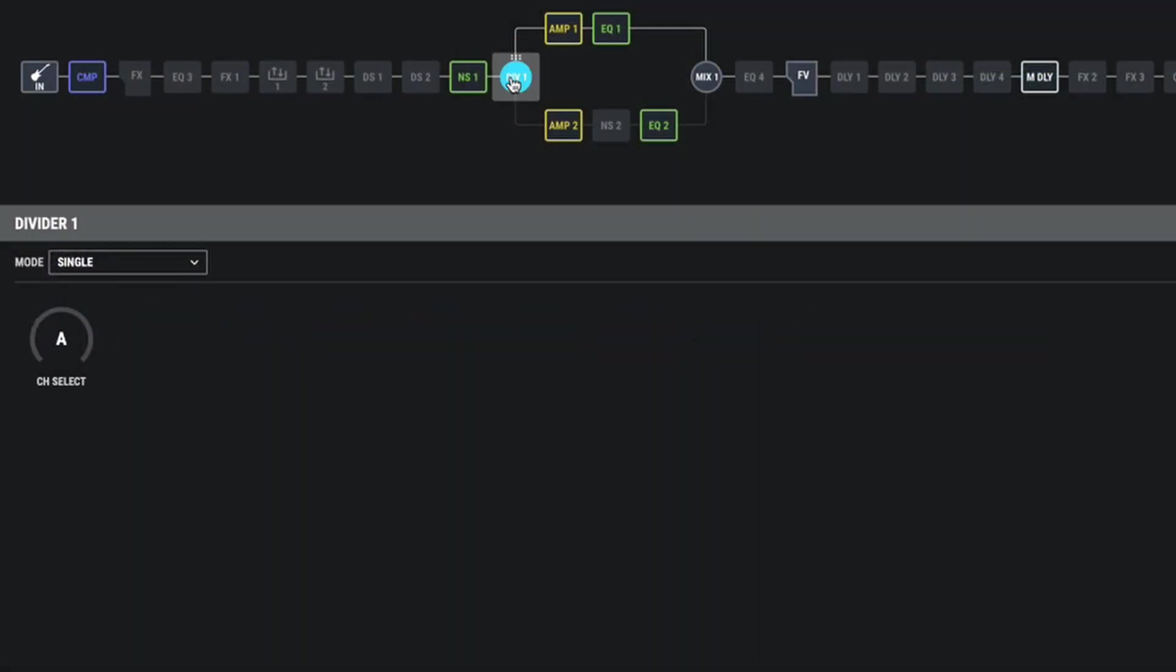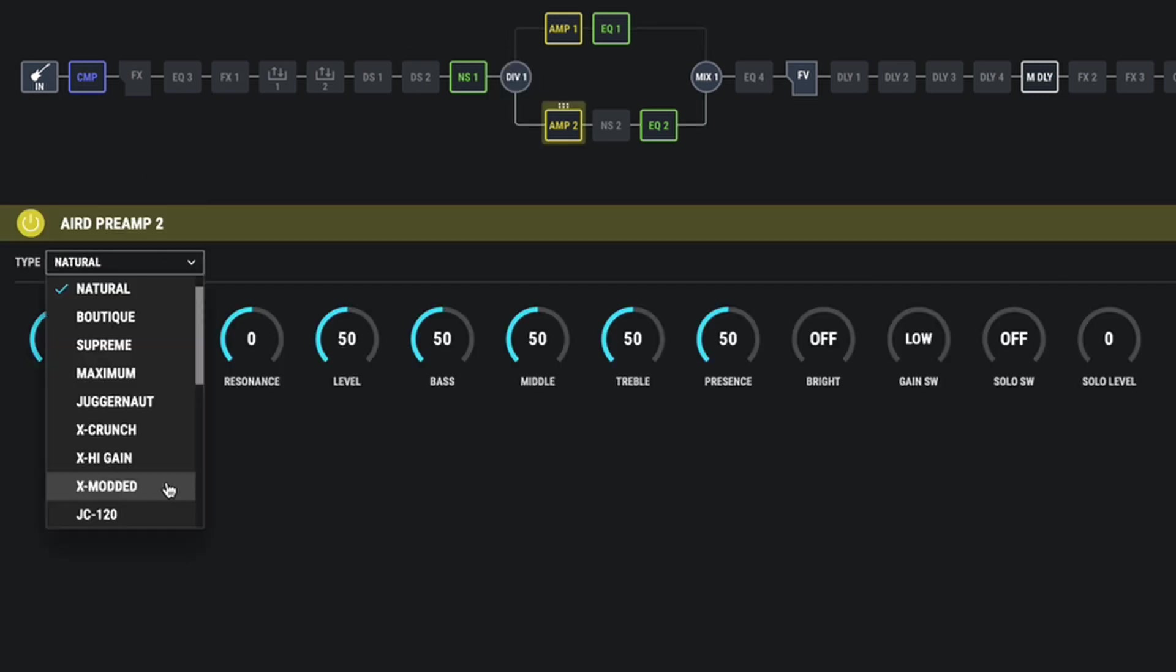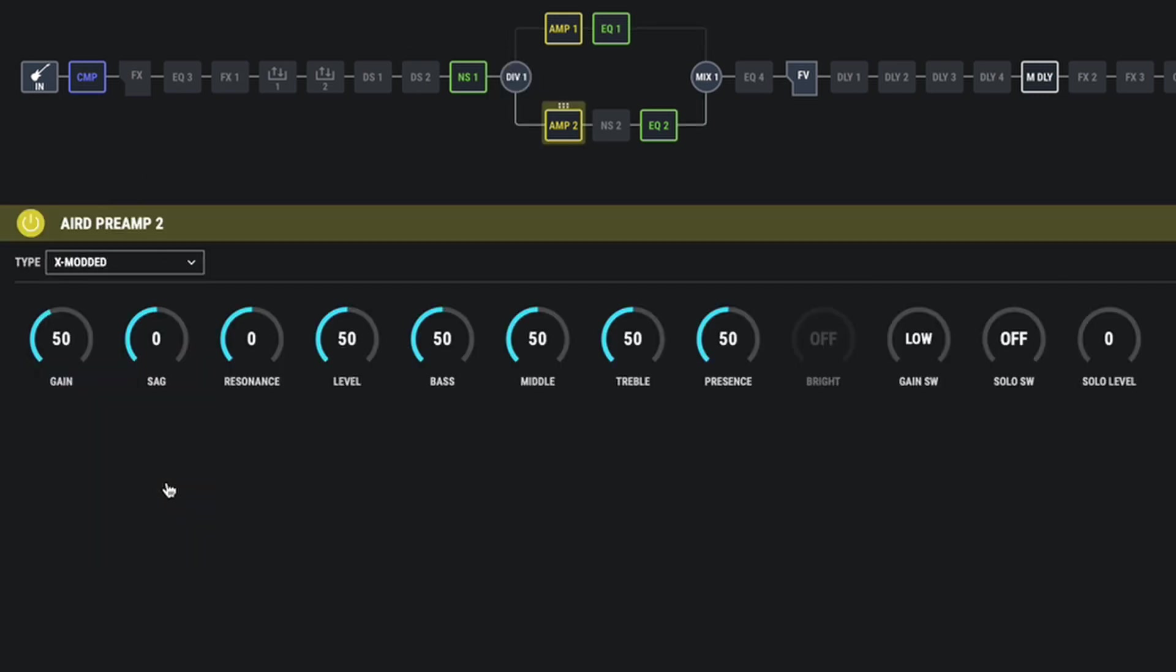Now we set up our first amp. Let's click on the divider again and let's go to amp B. Let's choose the X modded amp. I really think the X amps in the GT1000 are the ones to go for. I think they sound brilliant. Right, first of all, let's bring the gain back. It sounds like this.